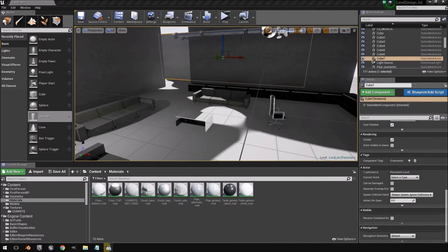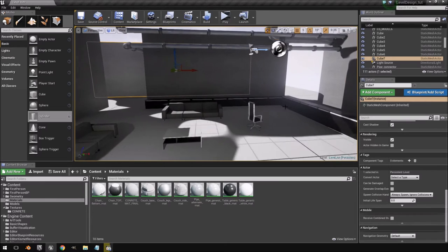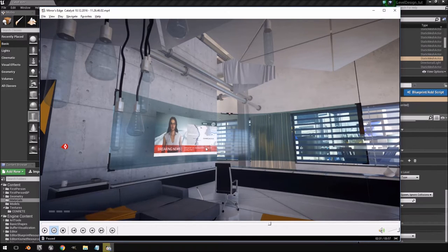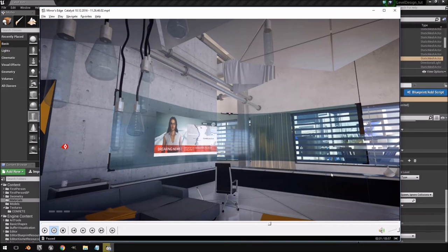Hello and welcome back to another part of the design your own level tutorial. In this video we'll be creating our curved display, adding a glass material to it, and then adding a separate video overlay that loops a random video inside of it. Now this is a very impractical display as it's hanging from the roof, but it looks cool so we're going to go with it.